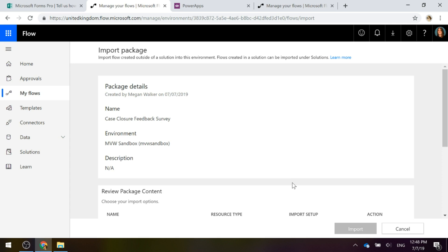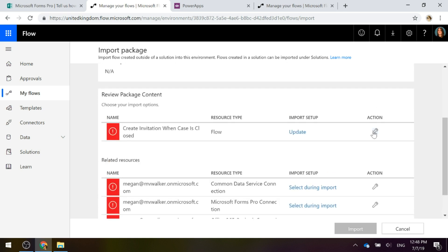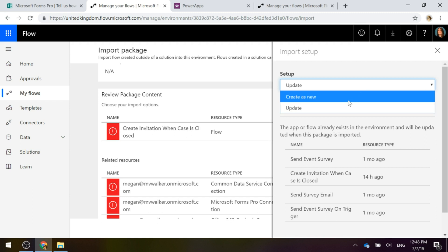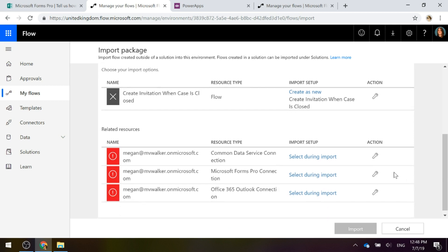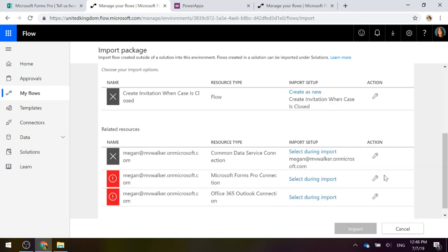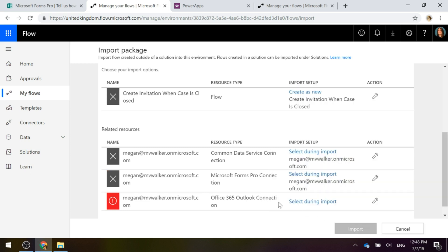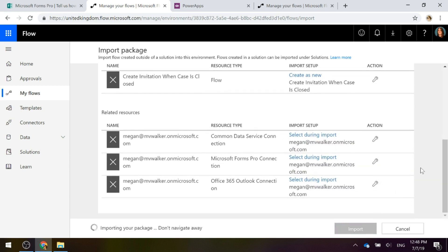If you're watching this, there may have been changes made by the time you see it, but this is the only way at this moment in time. Now we've imported that package — we're going to click to change the action. Instead of updating, we want to create this as new. We'll leave the resource name as it is and save. On the related resources, we'll select the same connections for each of the connectors used on this flow, then import to create this flow in the production environment.